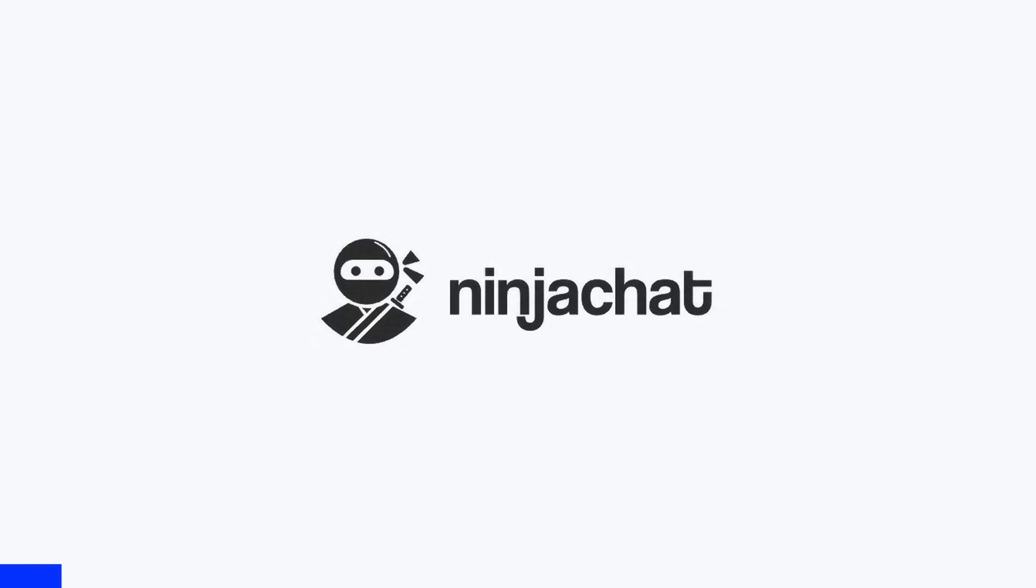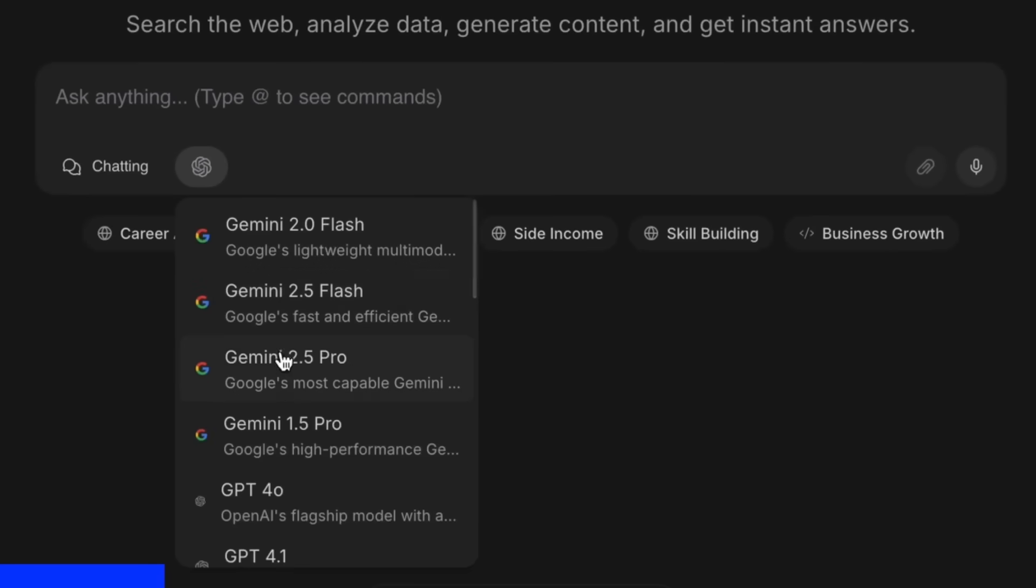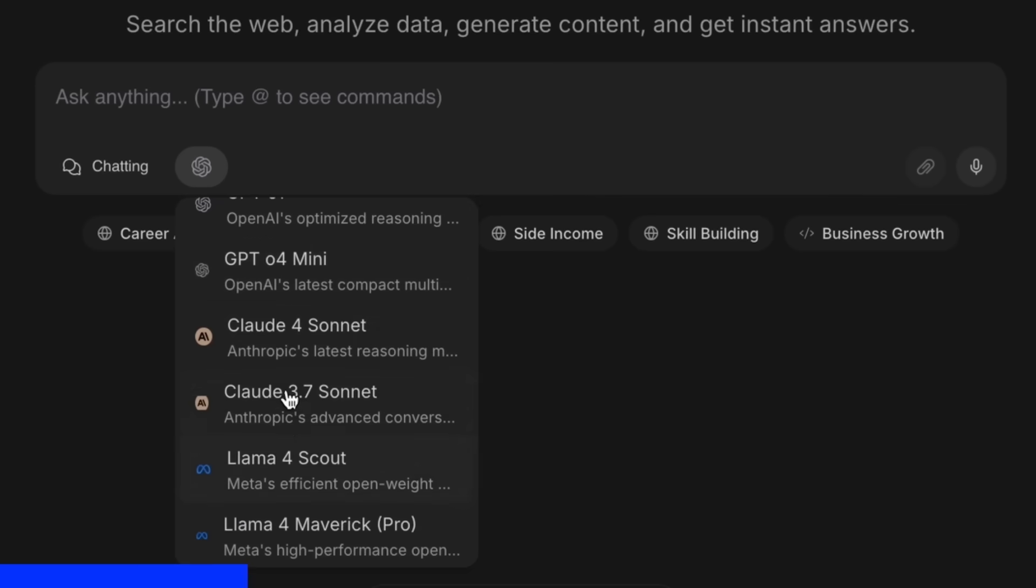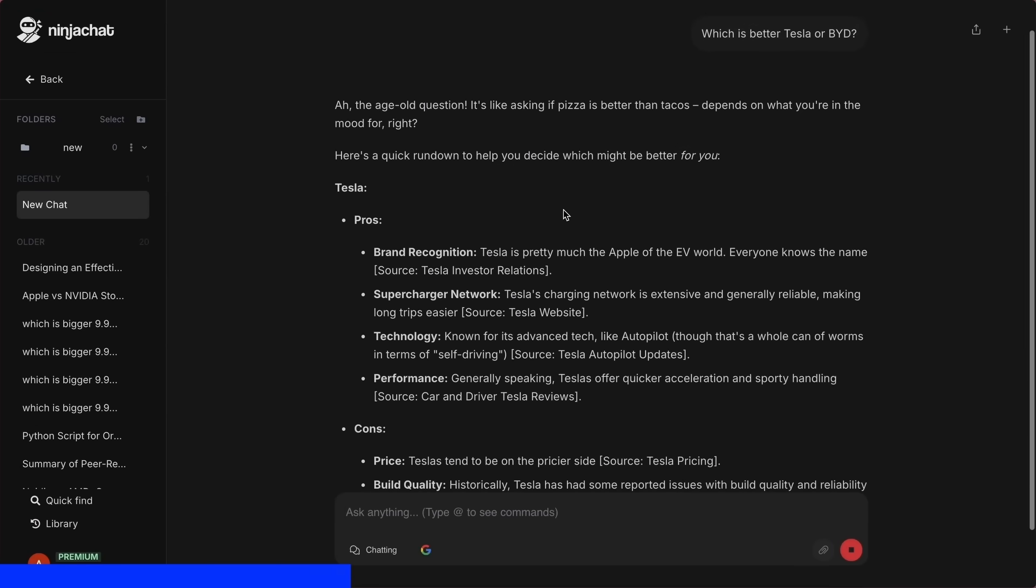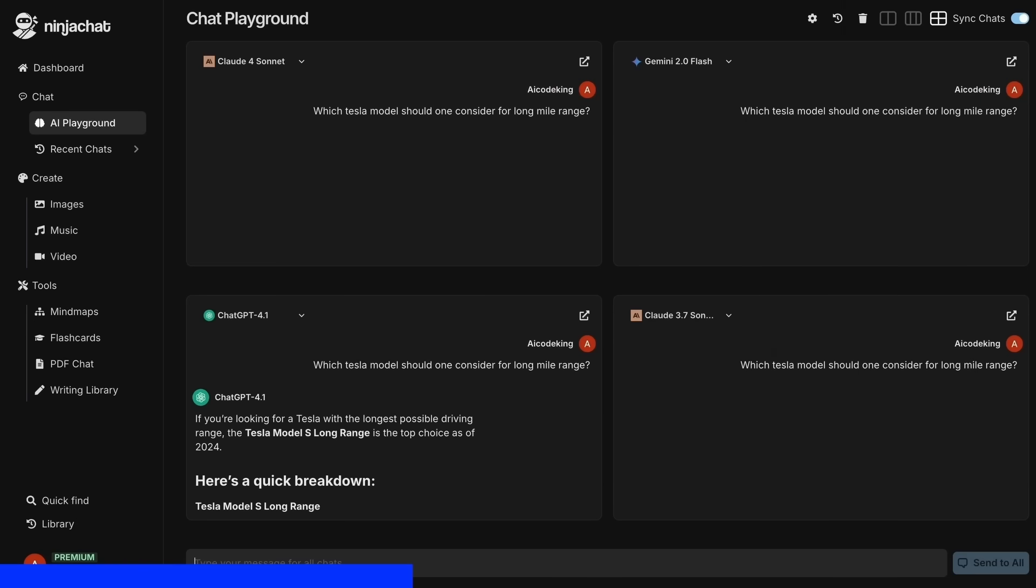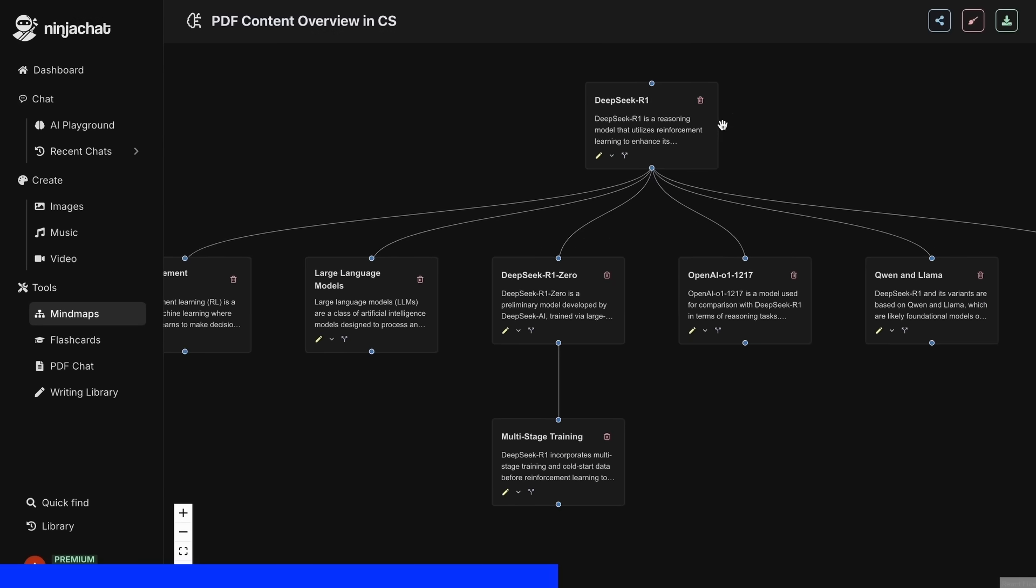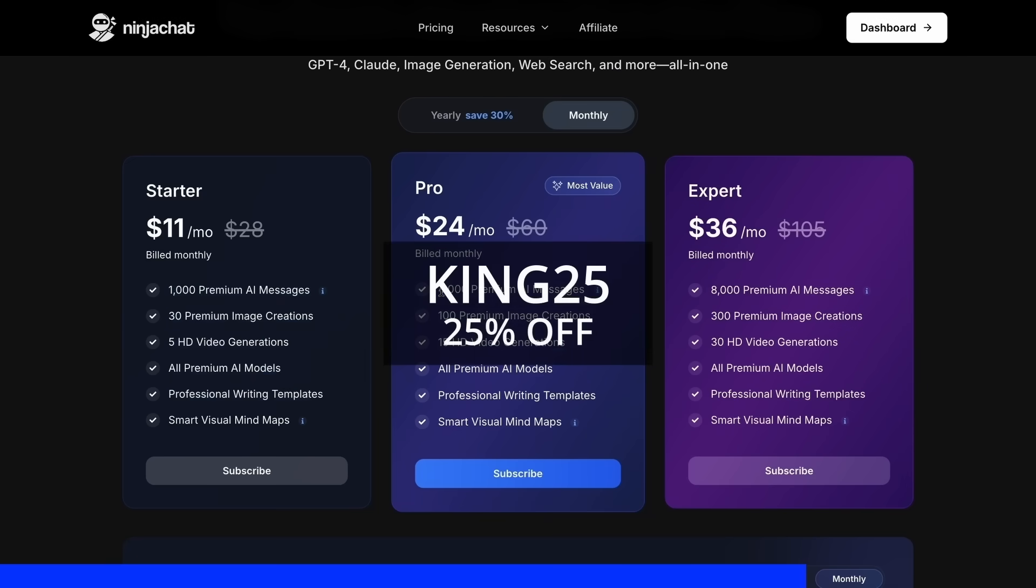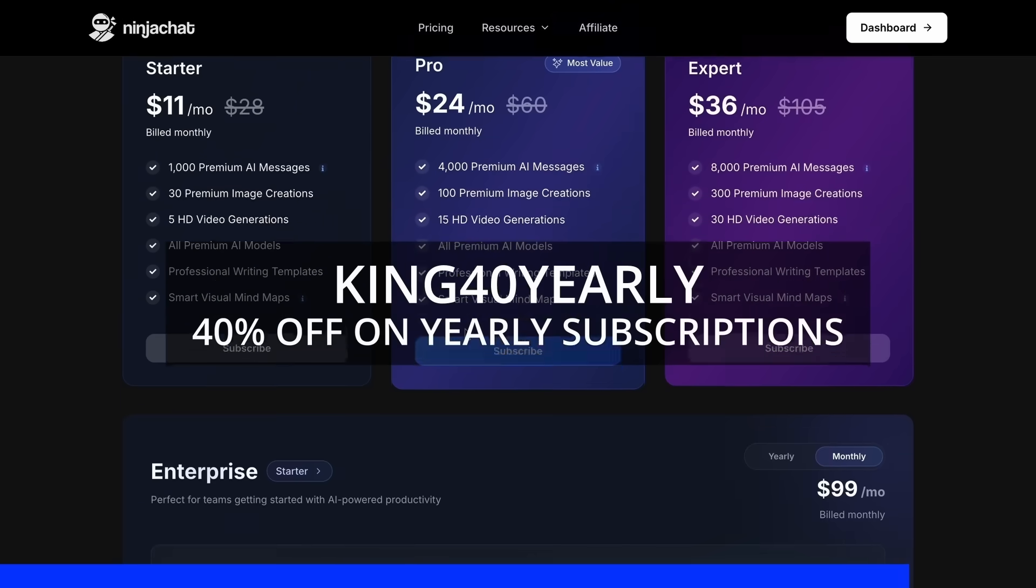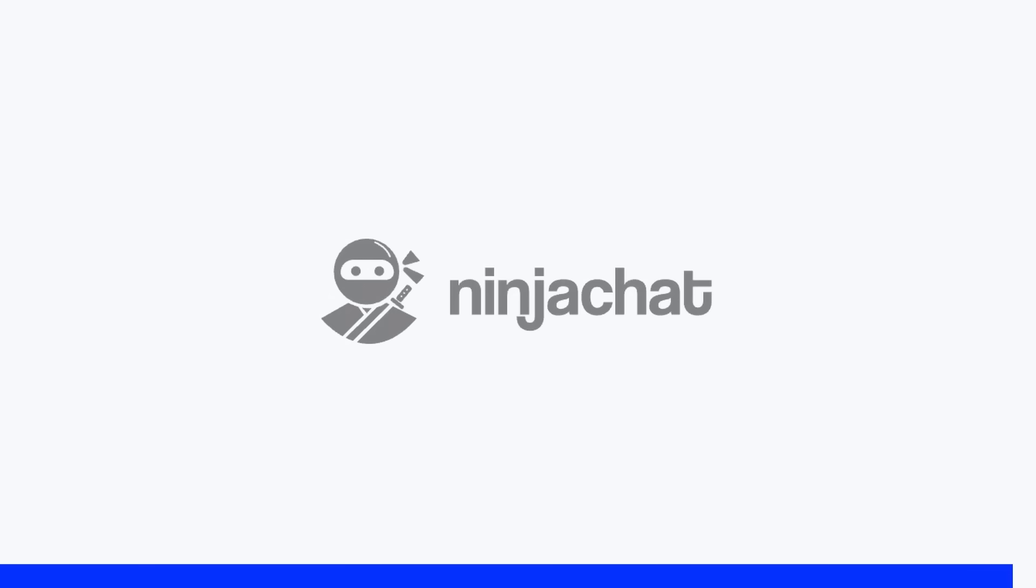But before proceeding, let me tell you about NinjaChat. NinjaChat is an all-in-one AI platform where, for just $11 per month, you get access to top AI models like GPT-4o, Claude Sonnet, and Gemini 2.5 Pro all in one place. I've been using Gemini for quick research, and their AI playground lets you compare responses from different models side by side. Their mind map generator is a game changer for organizing complex ideas. The basic plan gives you 1,000 messages, 30 images, and 5 videos monthly, with higher tiers available if you need more. Use my code KING25 for 25% off any plan, or KING40 for 40% off annual subscriptions. Check the link in description to try it yourself. Now, back to the video.